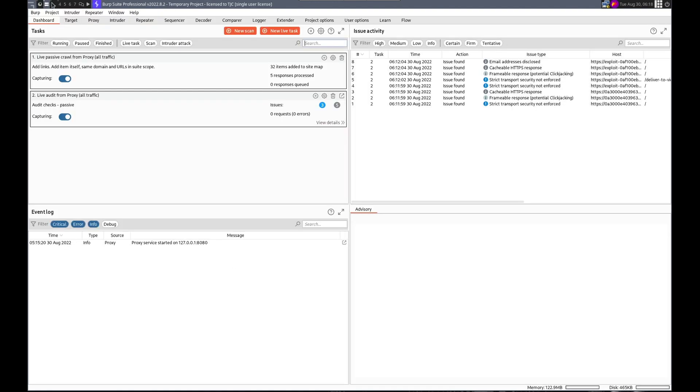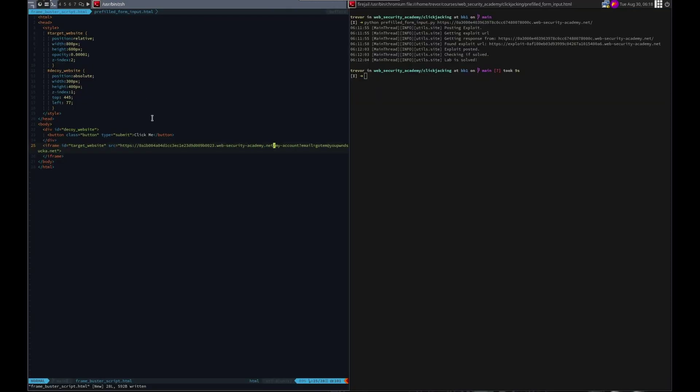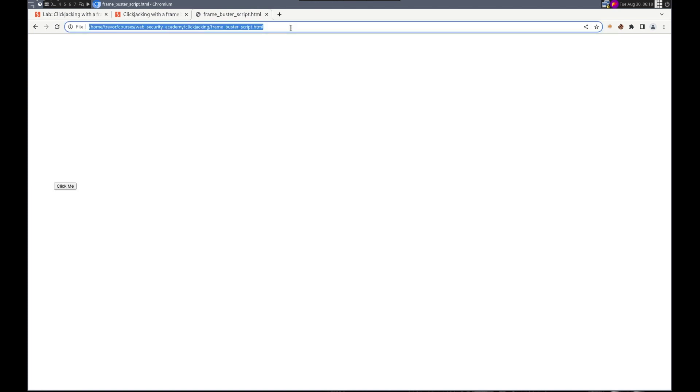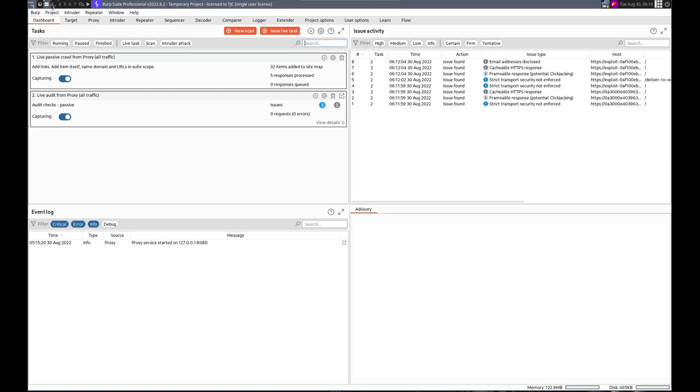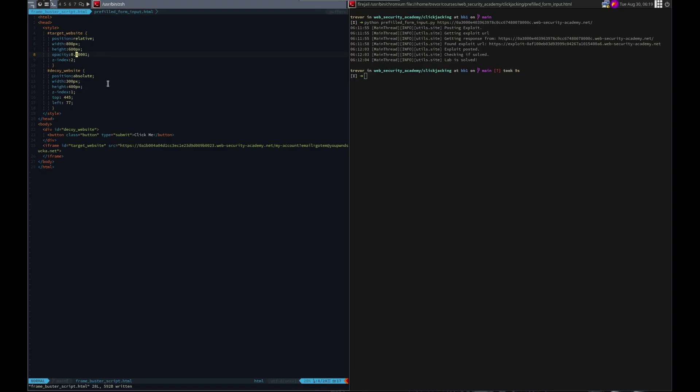Point eight. This page cannot be framed. Okay, so the buster script is working.